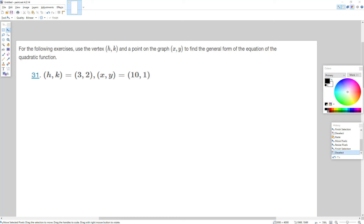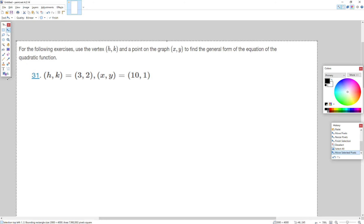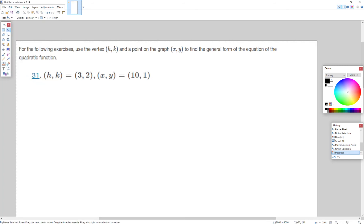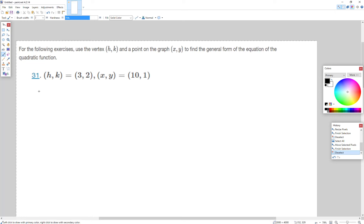Let's take a look at this problem. For the following exercise, use a vertex (h, k) and a point on the graph (x, y) to find the general form of the equation of a quadratic function. Our standard form looks like this.